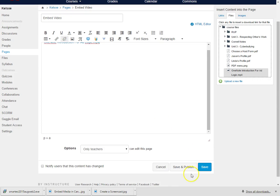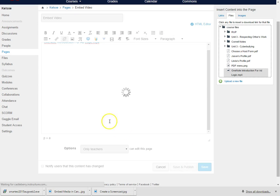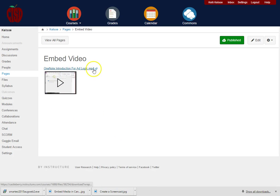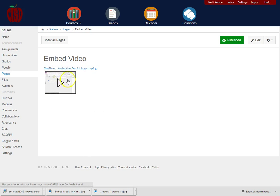Once I have saved and published the file, you will notice that the link is here and the embedded video appears here on the page.